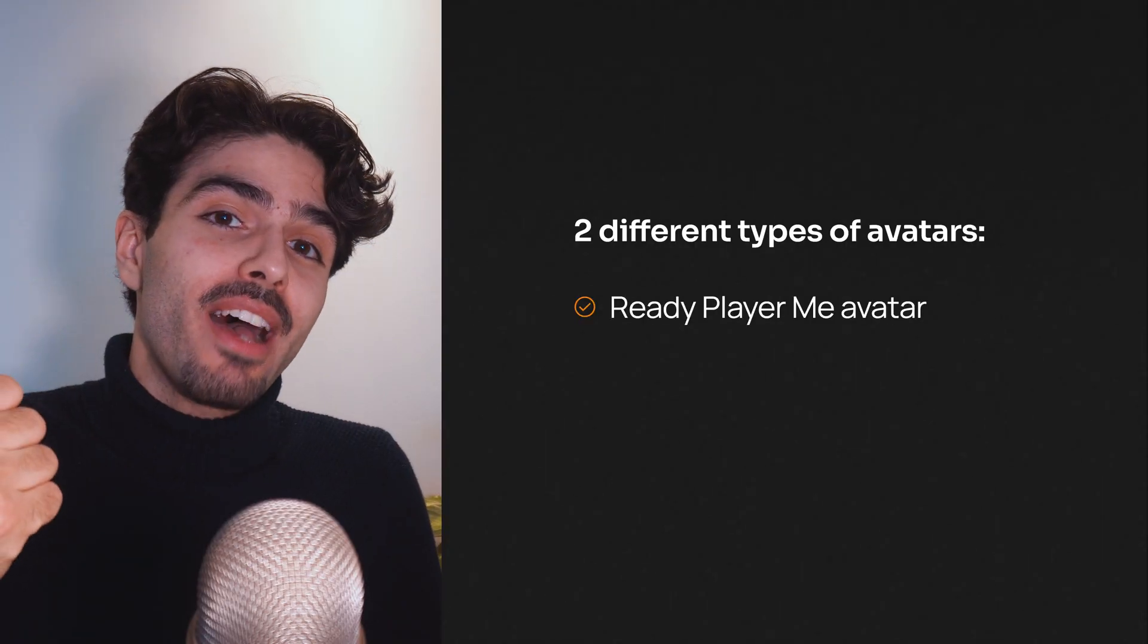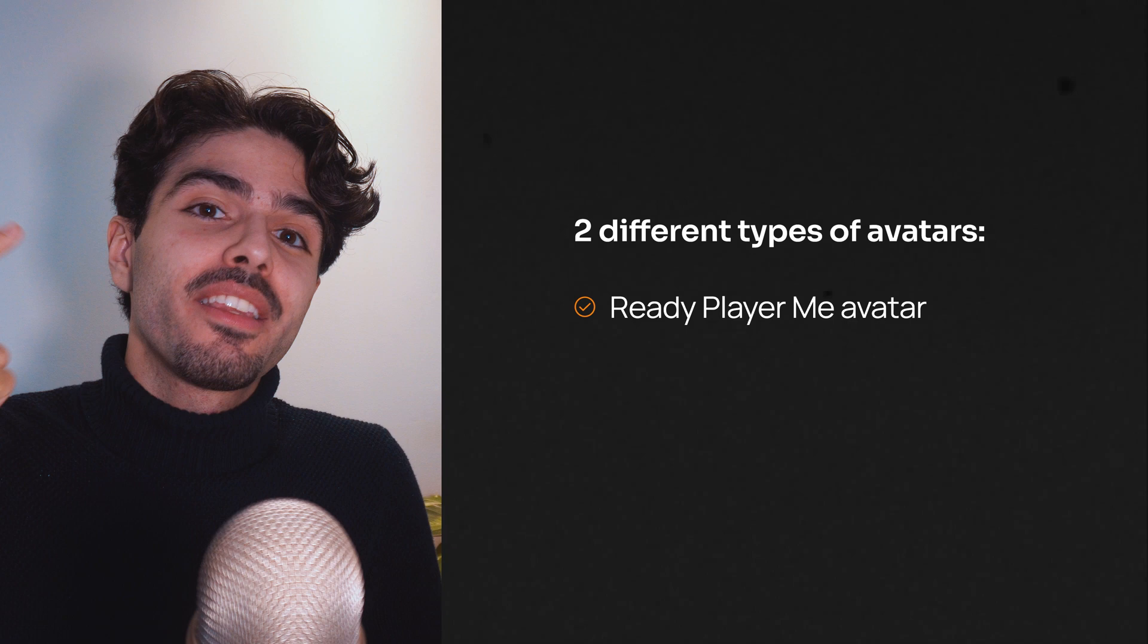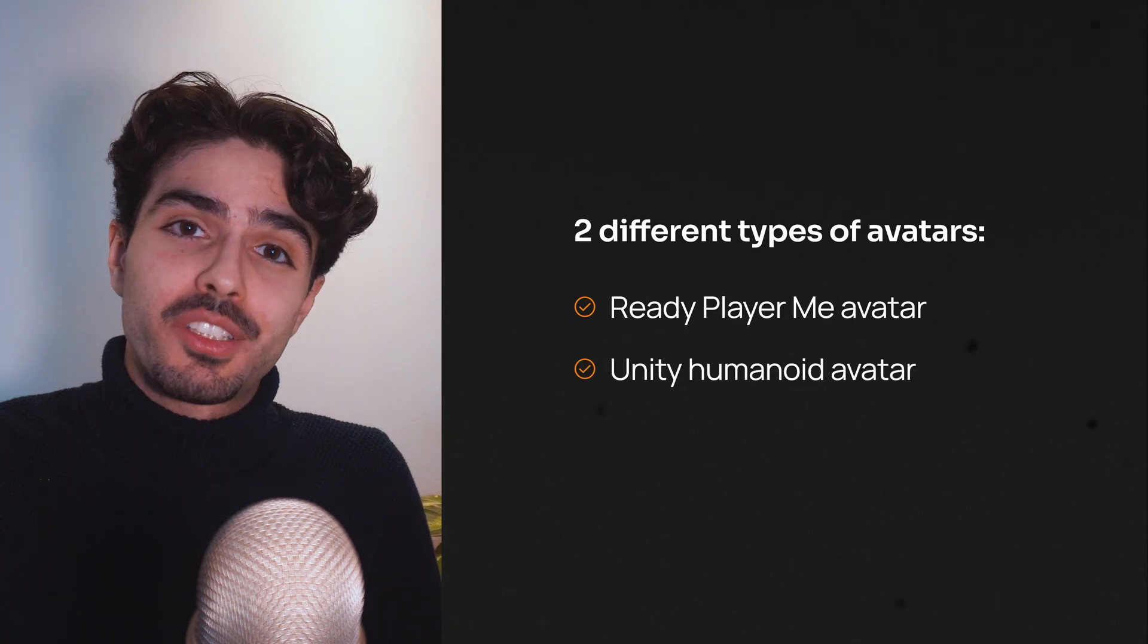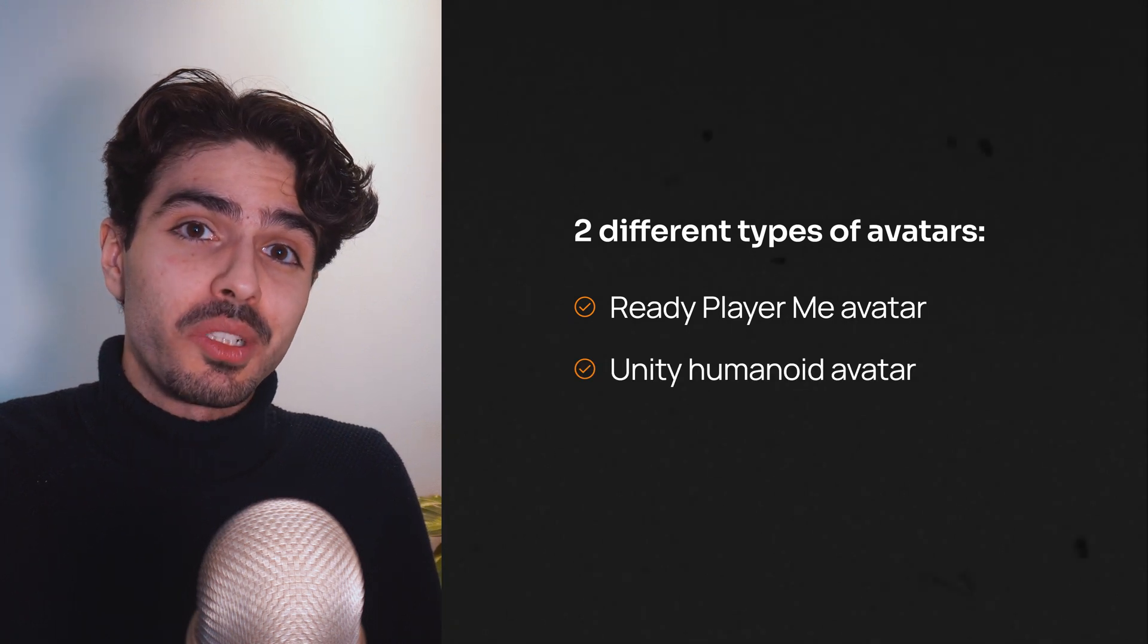And there we have it. We learned how to set up the movement SDK's body tracking with two different types of avatars. The Ready Player Me avatar and the Unity Humanoid avatar from the asset store. In the next video of the series, we'll learn about how to implement the interaction SDK into our project so we can grab and move objects among other things. If that's something that interests you, make sure to subscribe so you don't miss out. In any case, if you enjoyed this video and found it useful, a like would be much appreciated. And as always, I'll see you in the next one.